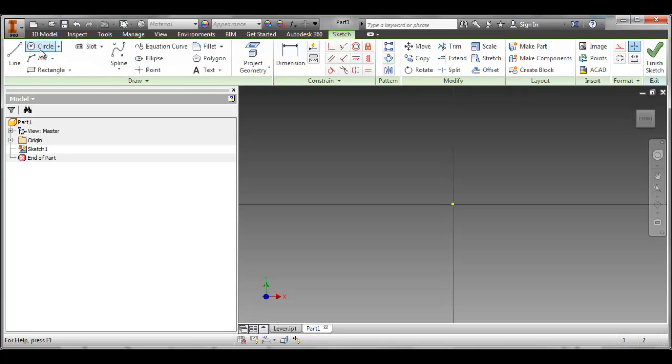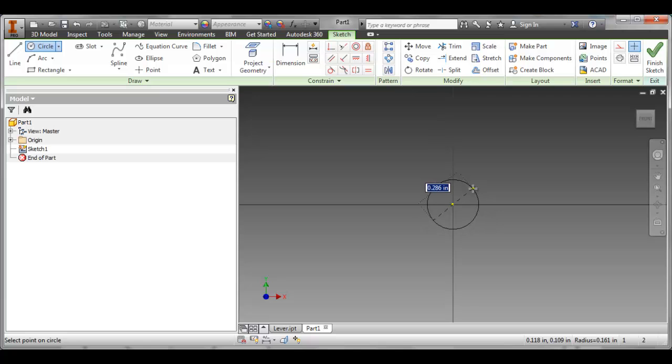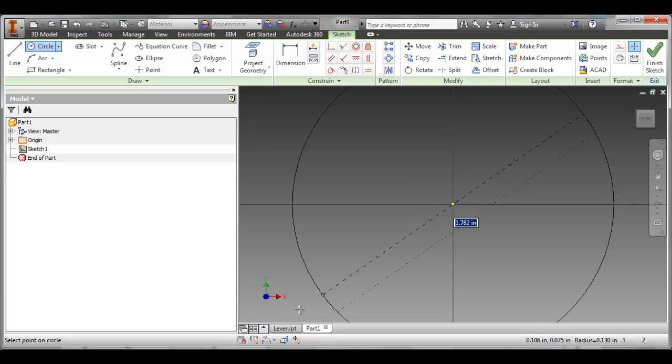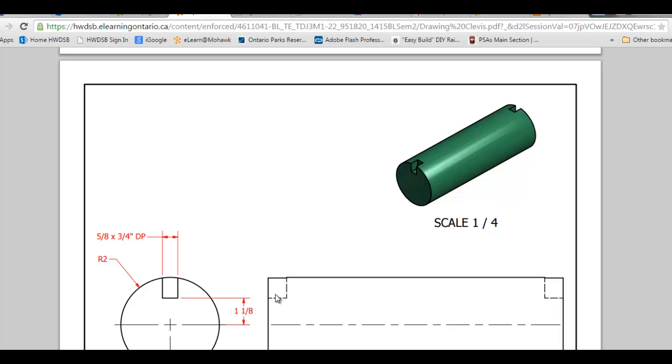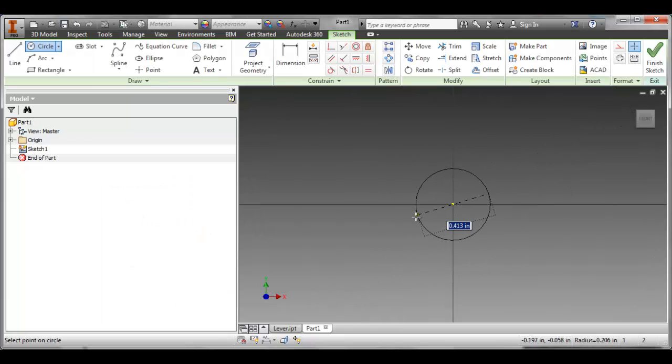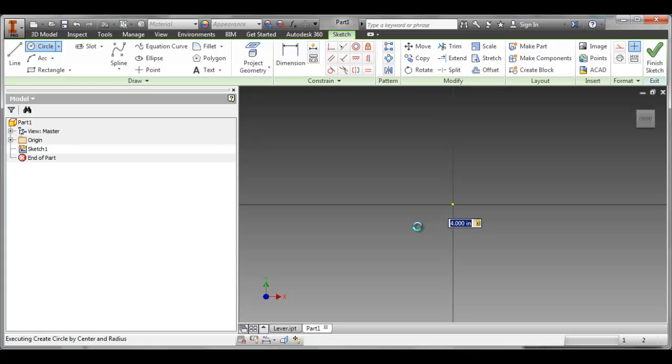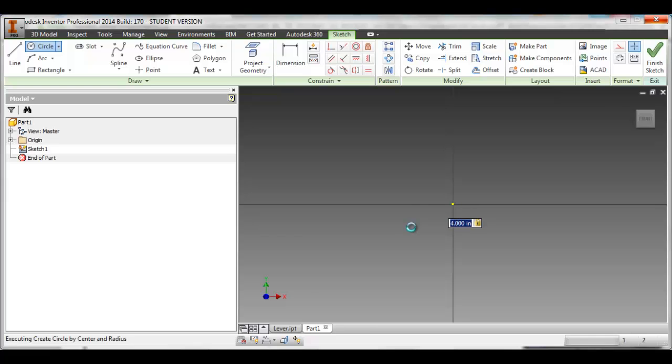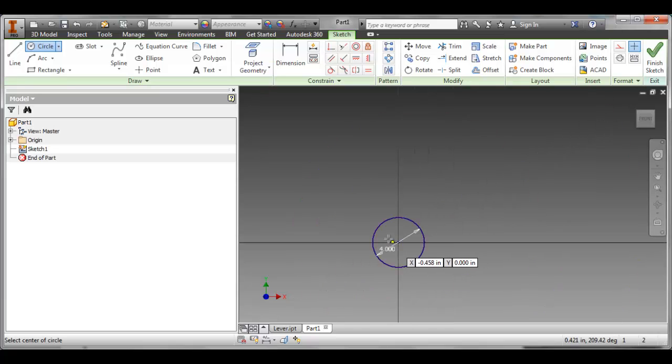So to begin with we're going to create a circle. So I go to the circle command. I'm going to start it at the origin. And I can just draw it out and then dimension it afterwards. Or if I know the dimension, and I do, it is a radius of 2. So that means it's a diameter of 4. So I'm going to type in, this is now looking for the diameter, I'm just going to type in 4 and enter. Otherwise I could have just drawn a circle and then use the dimension command to dimension it afterwards. And there's my circle.